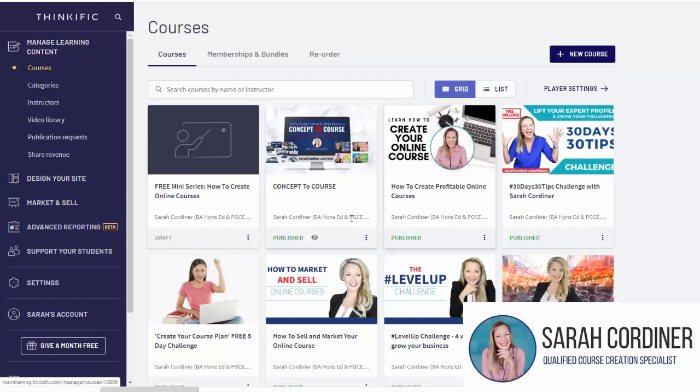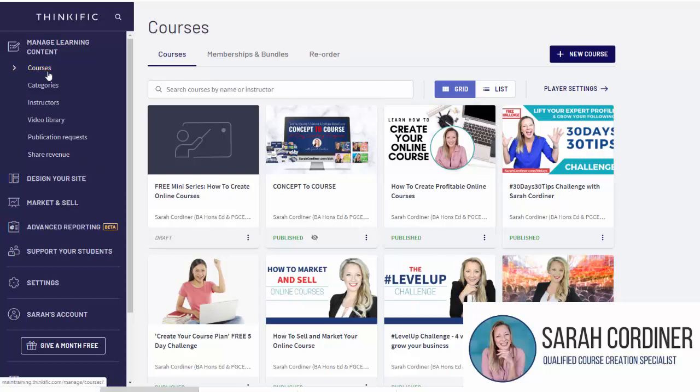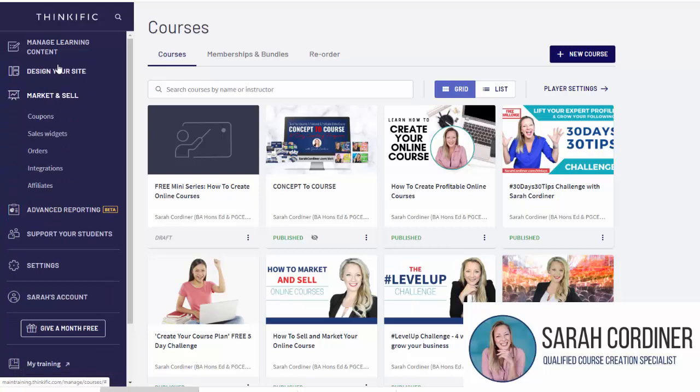First, we need to make sure that your course is actually published because obviously people can't promote it for you if it isn't published. Log into your Thinkific backend and then simply click on the left-hand side menu 'Market and Sell'. This is the place where you can get your coupons if you want to do discounts, but for this particular demo we're going to be talking about setting up affiliates.